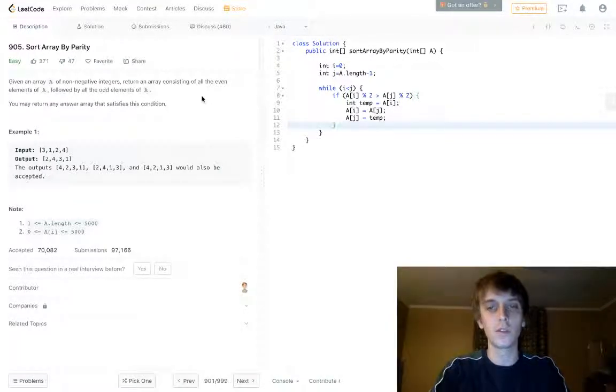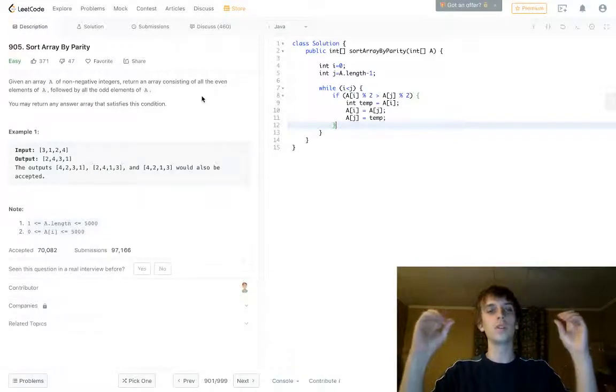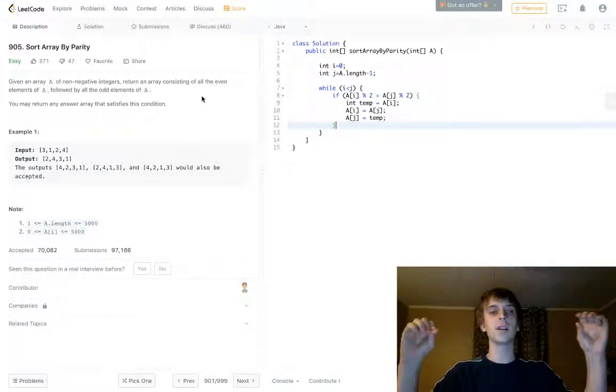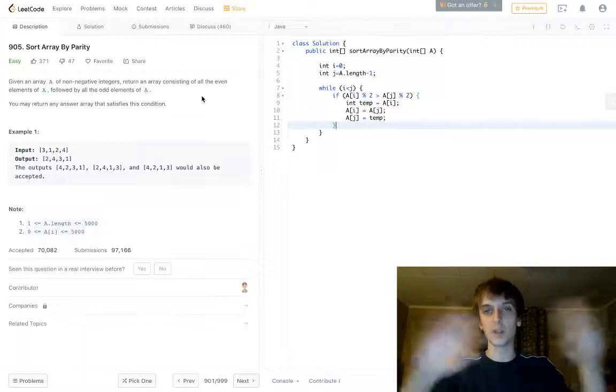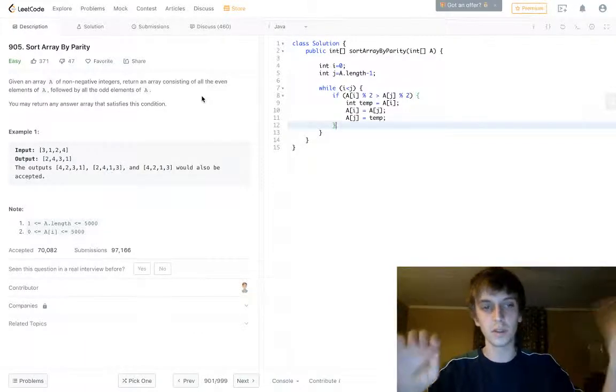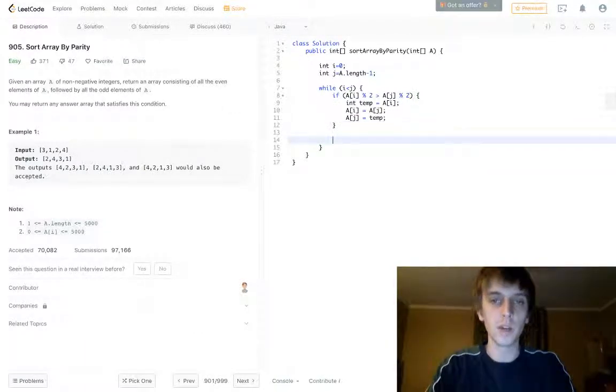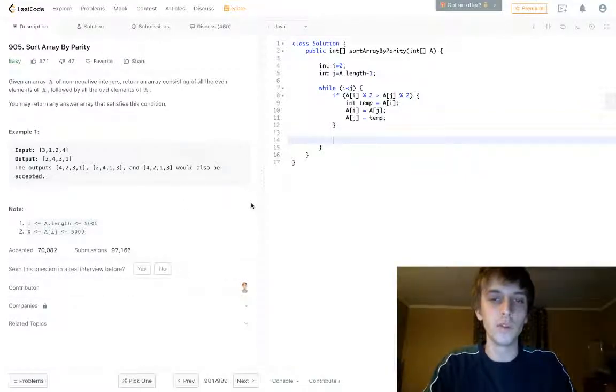And when we see an odd number at the beginning and an even number at the end, we just want to swap because we want the evens at the beginning and the odds at the end. And how do we handle—we do the swaps here if we see that, and then how do we keep moving our boundaries?